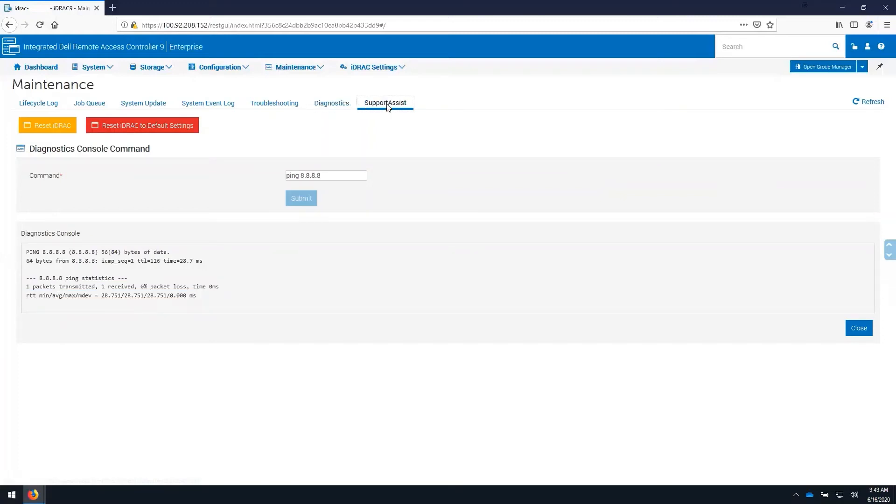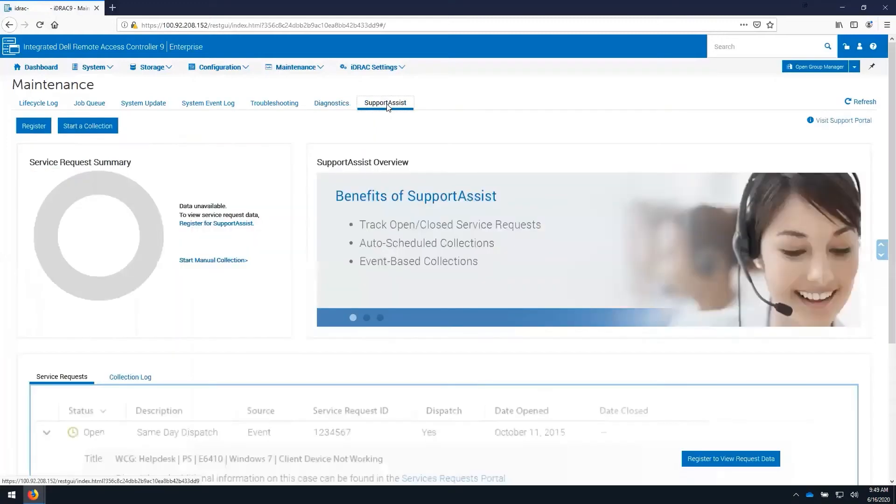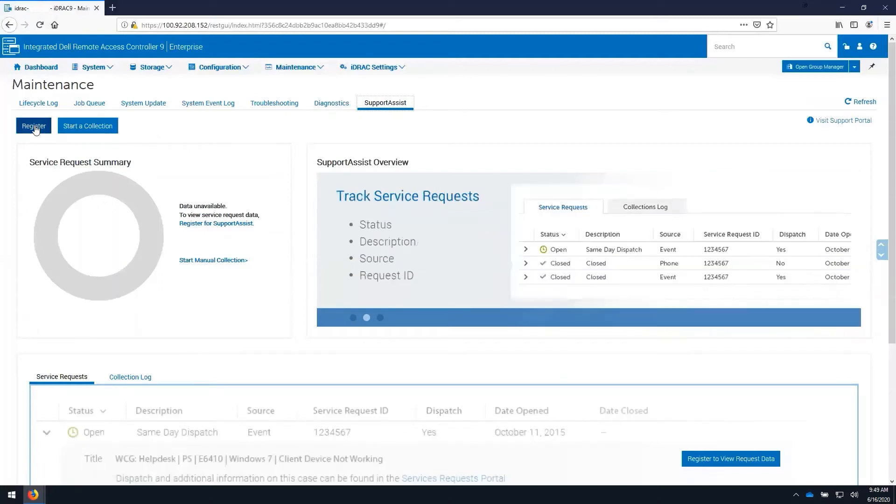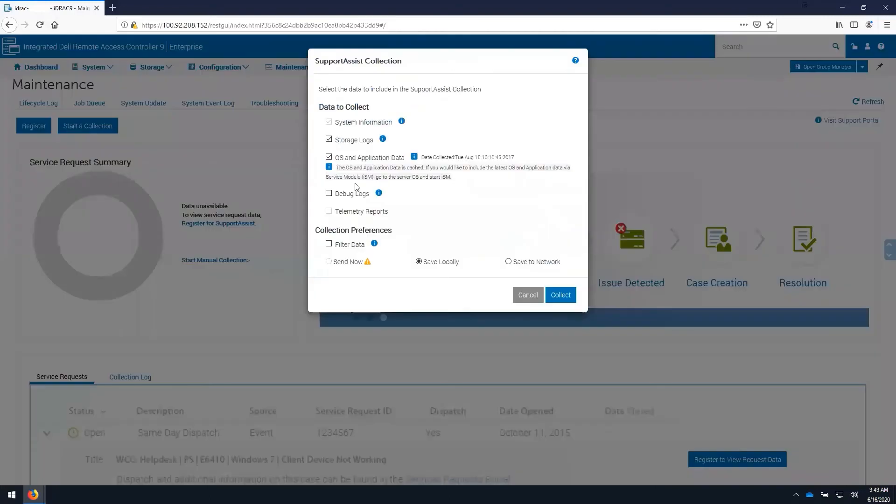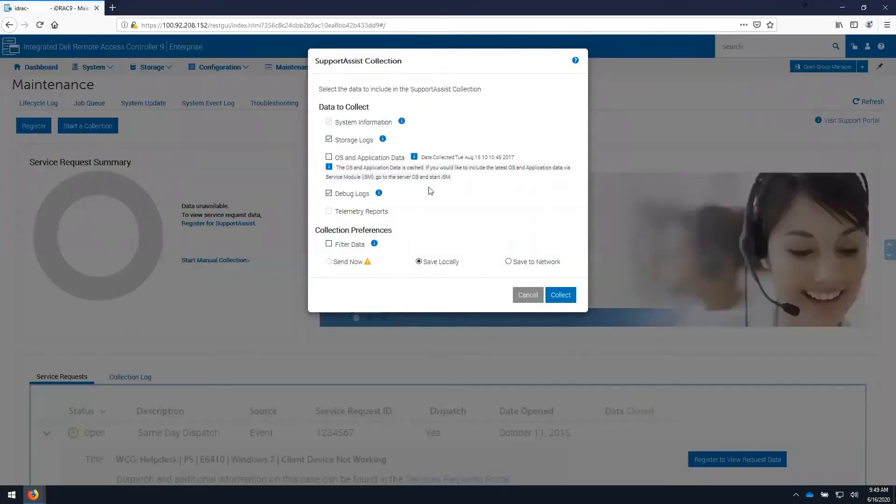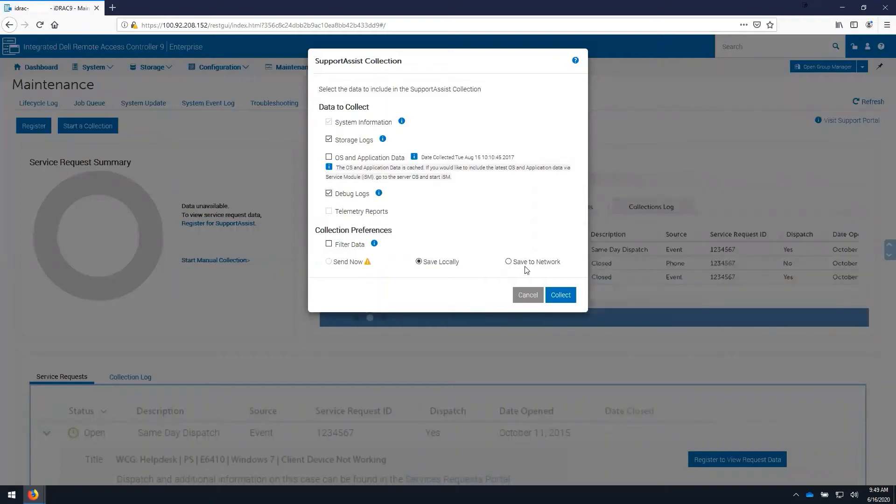The support assist tab allows us to register the server so that dial home events can be generated and automatic case creation can occur, as well as creating a collection to collect items of interest for support. You can save this collection locally or you can save it to a network location.